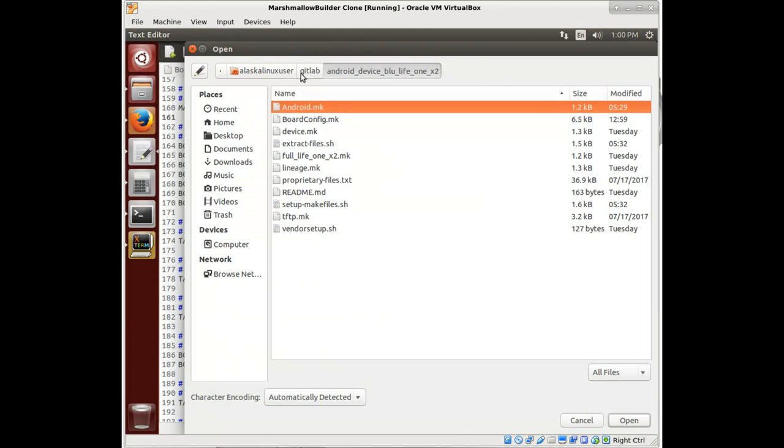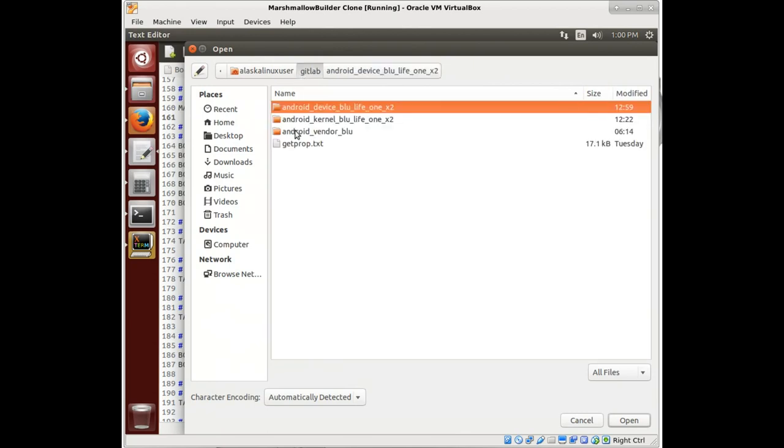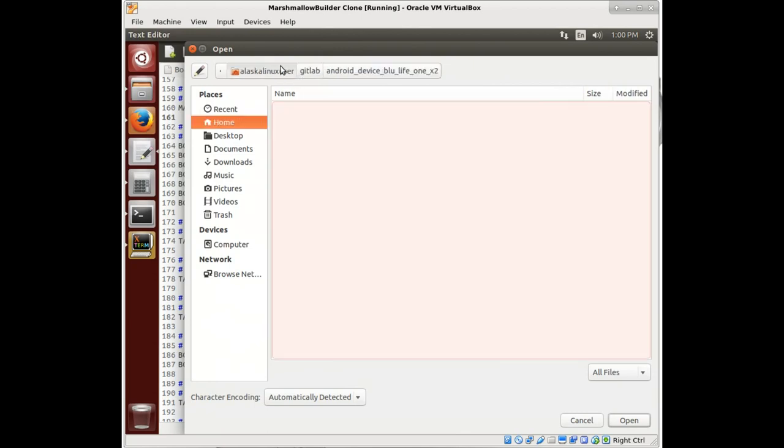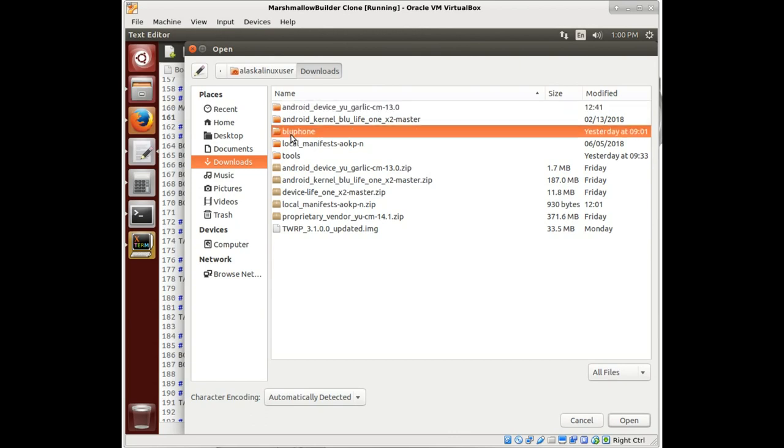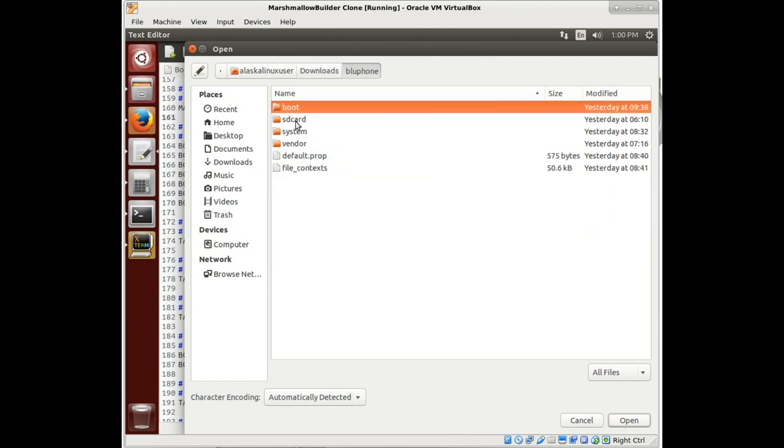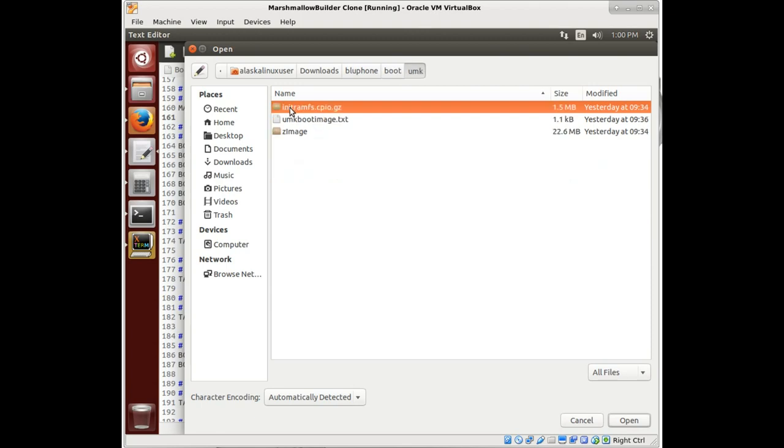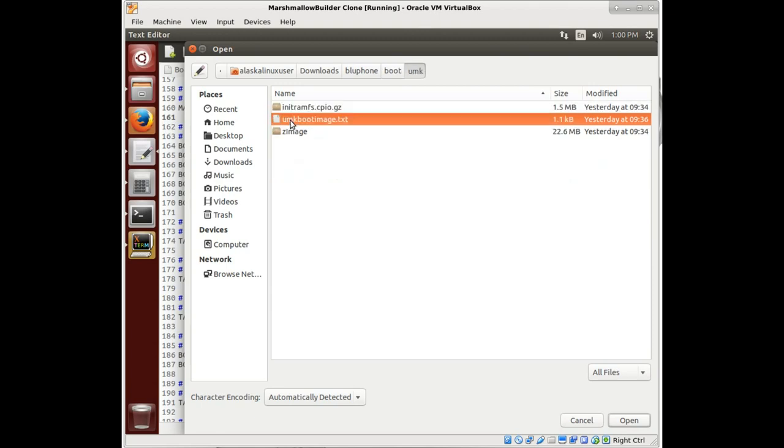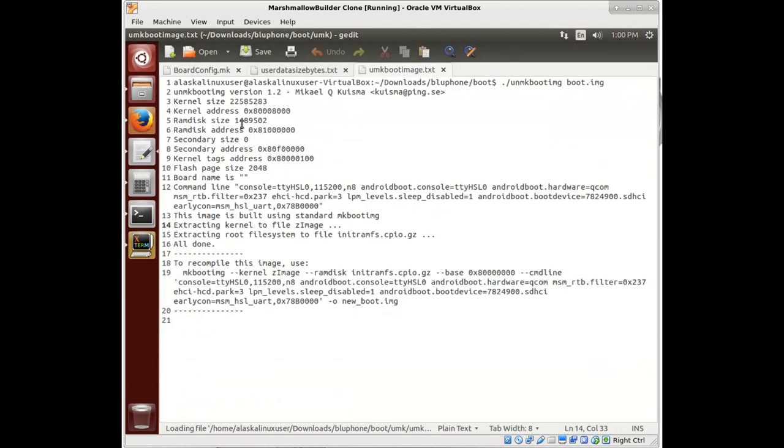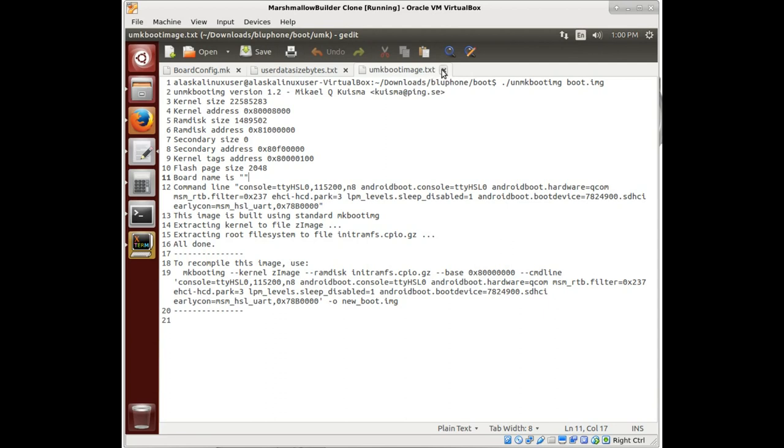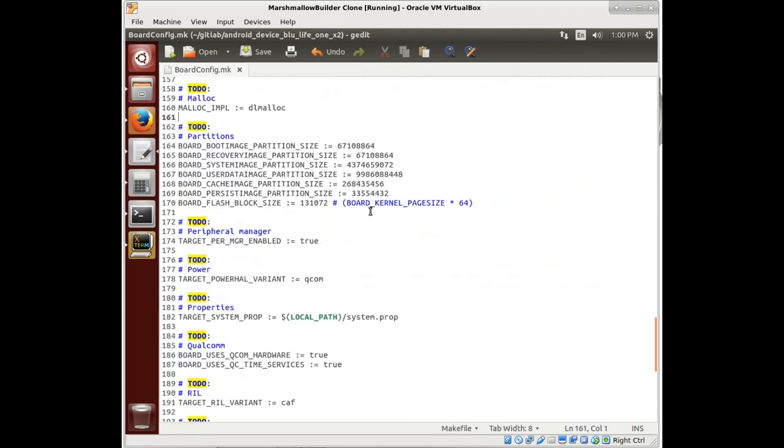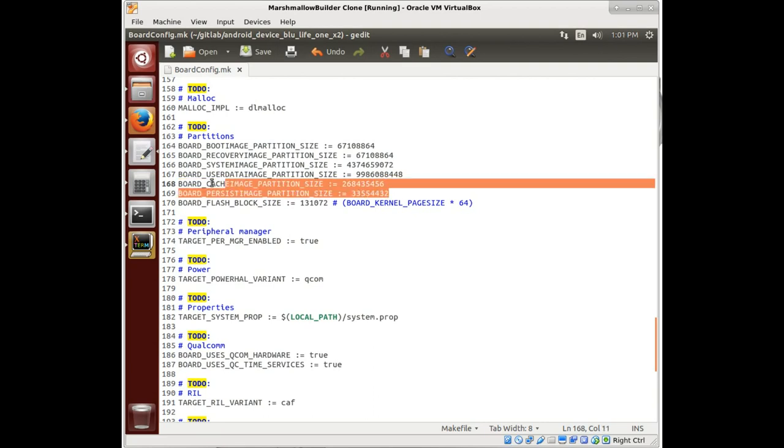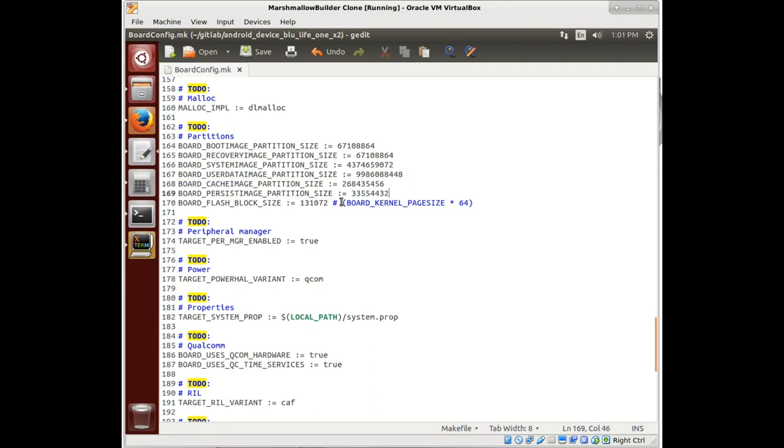So let's open Blue phone, or make boot image. And there we can see our page size just in case we needed to double check our work there on that. So we still need to get that cache image partition and that persist image partition size. Let's just ADB shell into the phone.